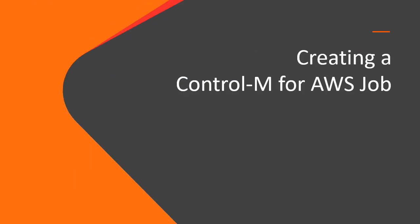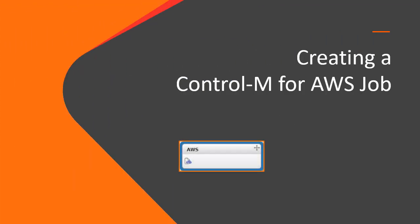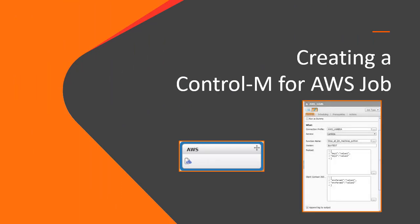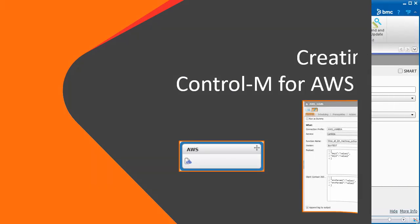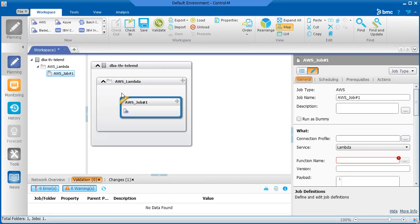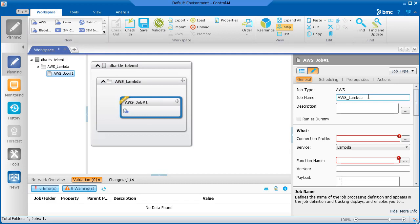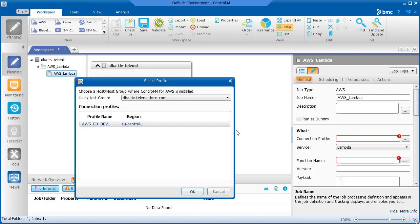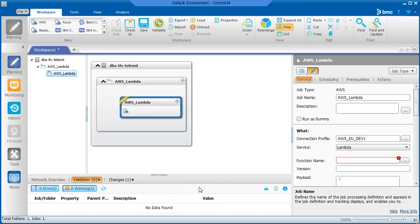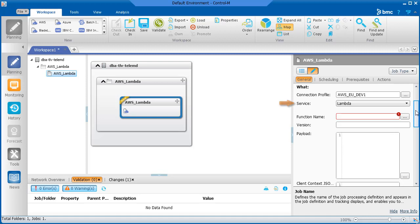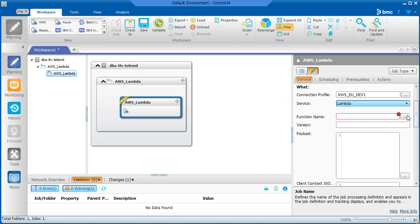Next, we'll create an AWS job and take a look at the job properties. In the Planning domain, we'll drag the AWS job type into a workspace. In the Job Properties, in the What area, we'll select the connection profile that we created. In the Service field, select the service that you want to connect to.